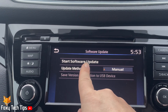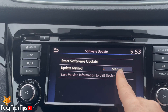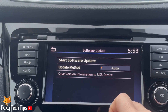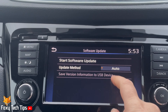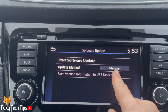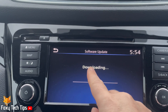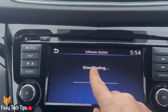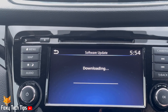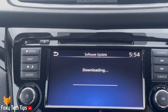You can choose between manual and auto updates. Tap start software update. The software update will now download — this will take a few minutes.